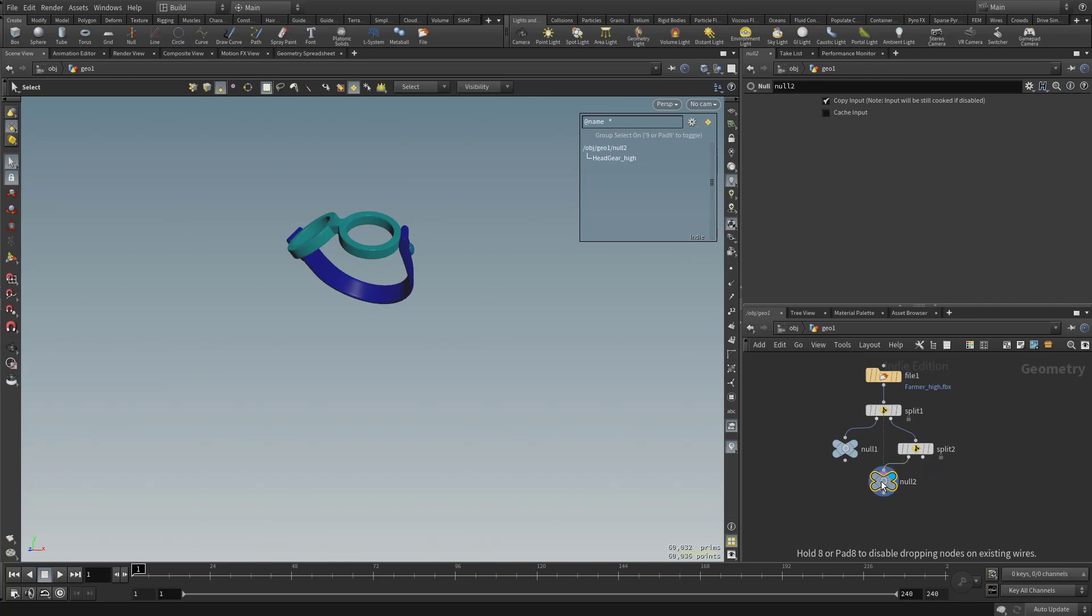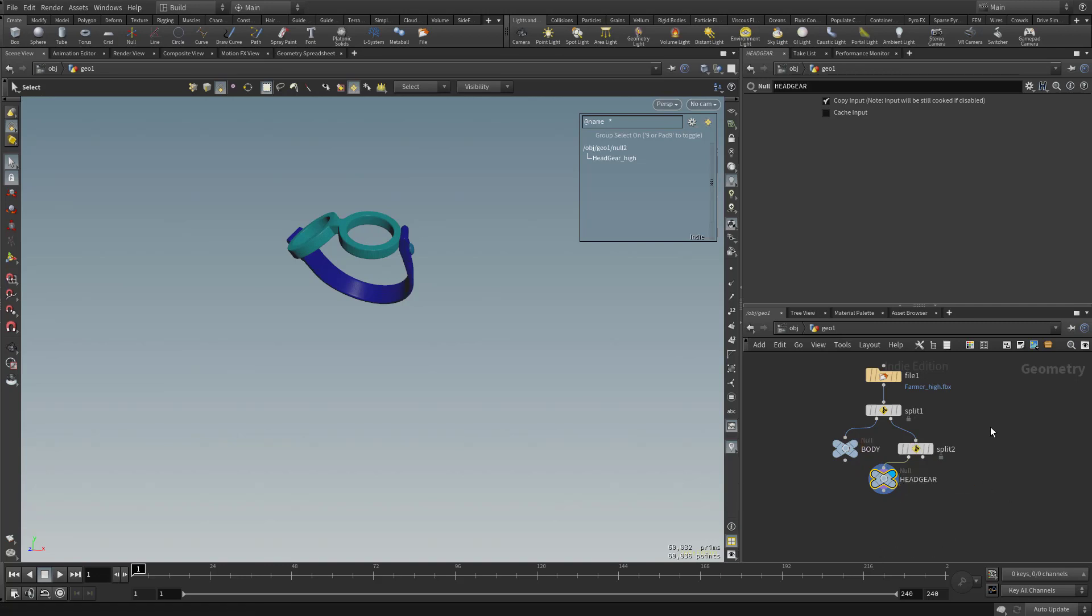Now so we don't get confused, let's go ahead and label these. So we're going to double-click that Null and type in Body. And we're going to double-click this Null and type in Headgear. And let's keep splitting.